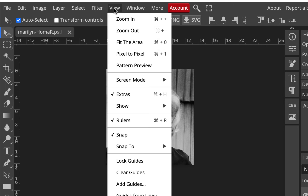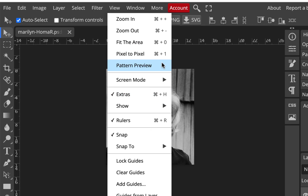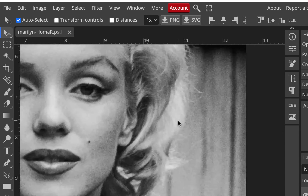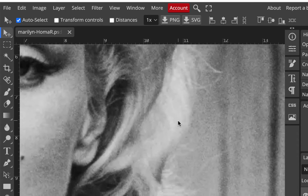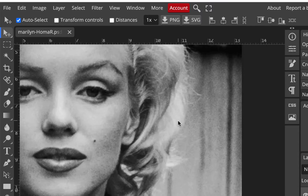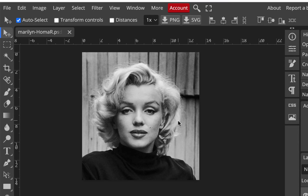To zoom in and zoom out, go to View, Zoom In and Zoom Out — on a Mac it's Command Plus and Command Minus, on Windows it's Control Plus and Control Minus. You can also use your trackpad to pinch and zoom, though sometimes that moves too fast. There's also a zoom tool you can click into areas with. Hold Alt or Option to zoom out.